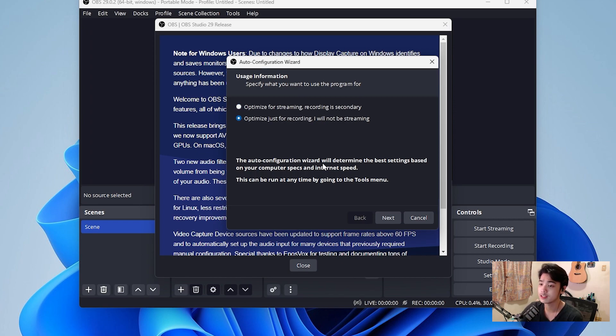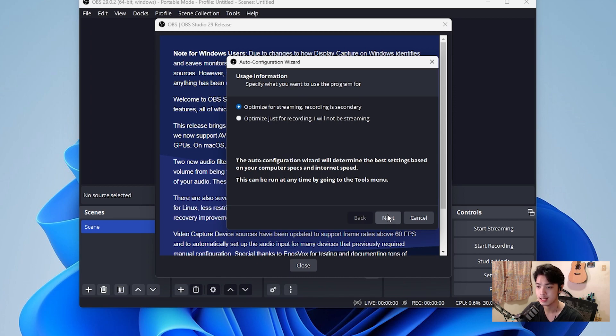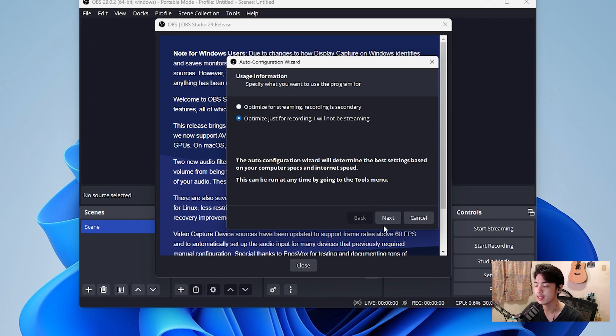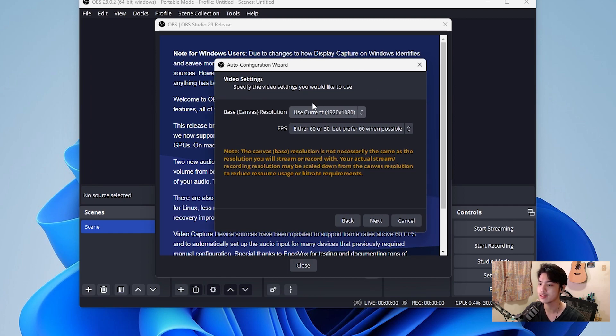So the first thing that we would do is, of course, optimize for streaming. Recording is secondary, doesn't matter, just press next. Actually, the thing is, you would need to log in with an account if you would like to optimize for streaming. I'm just going to skip that entirely. We're going to do optimize just for recording and I will not be streaming just for now, but we can still use OBS for streaming later on. You can see we just open OBS. We have this. We press next.